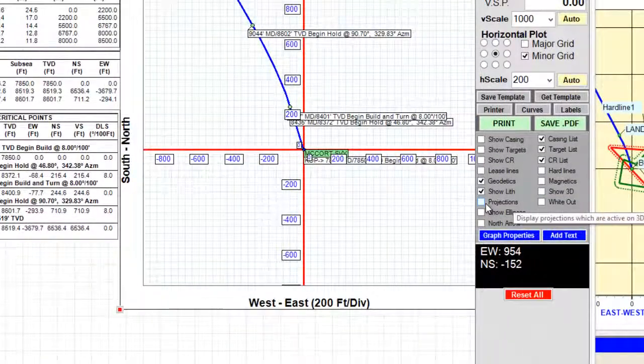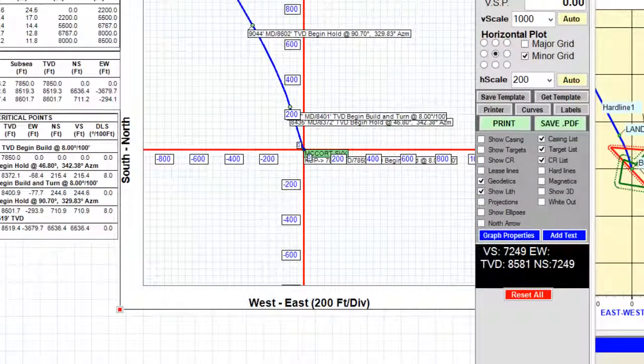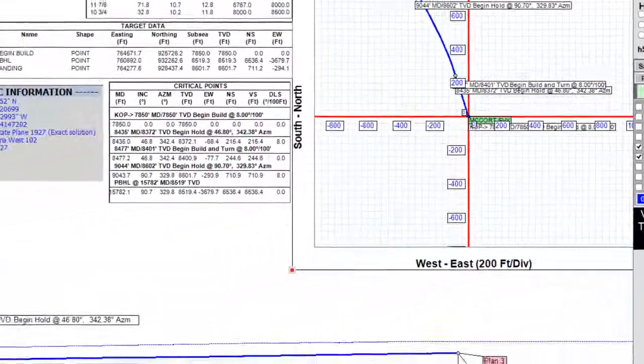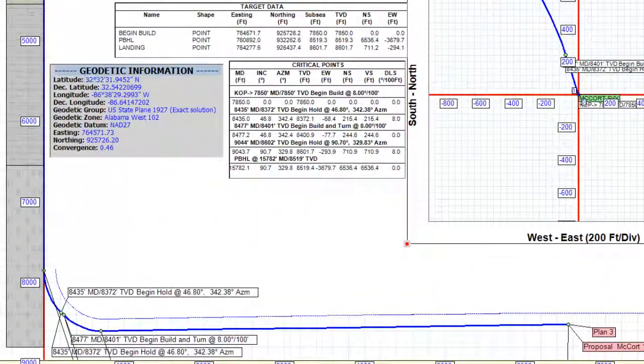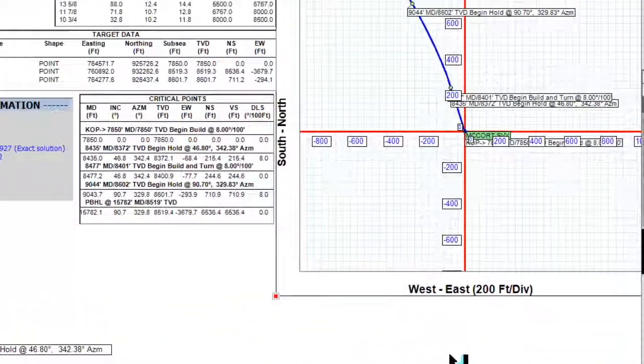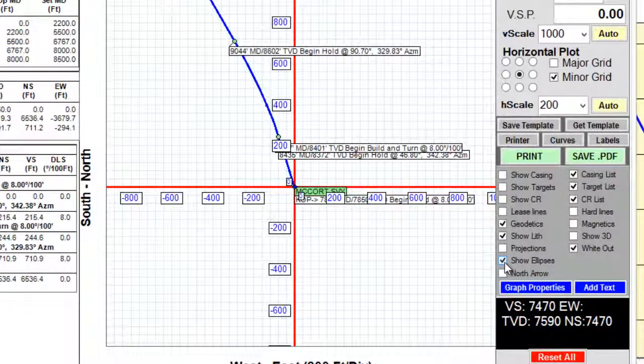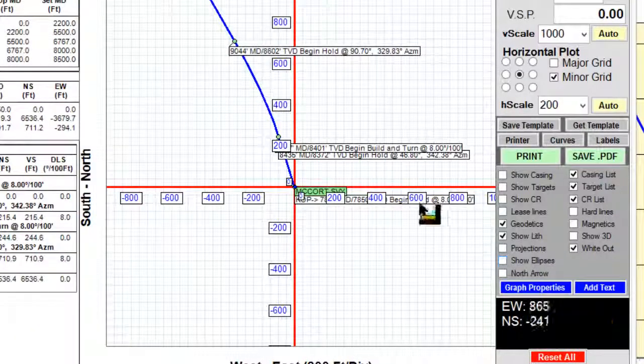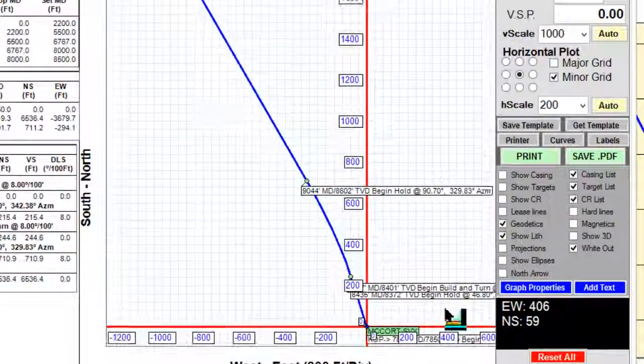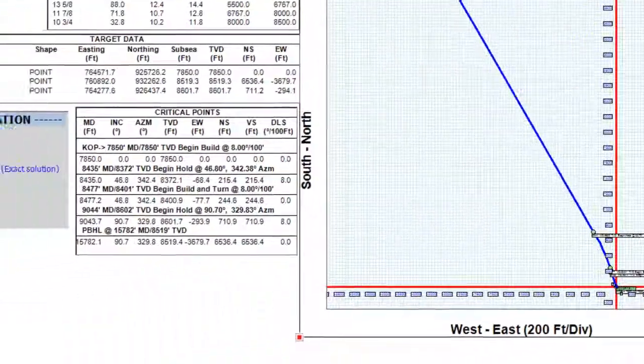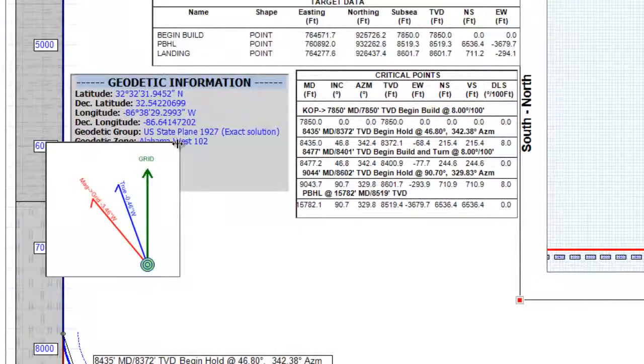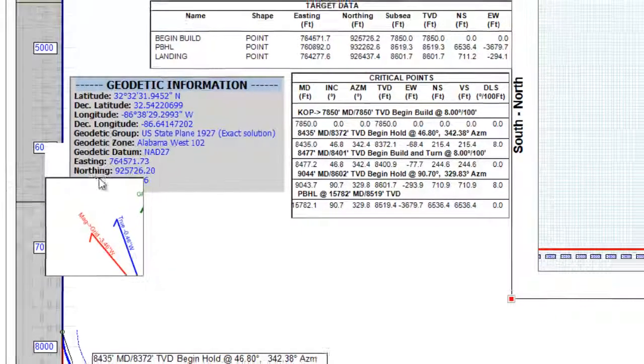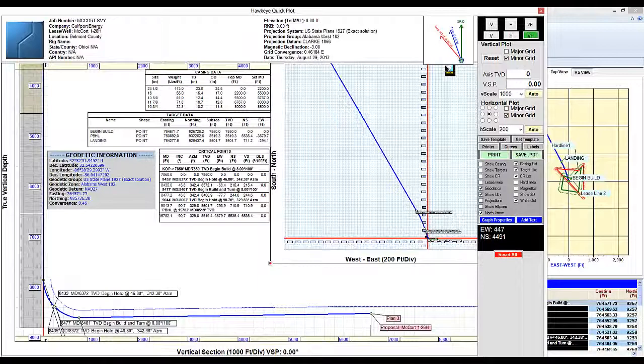I can also show projections if there are any active projections. I can turn on this whiteout which will actually blank out all of the grid above a certain distance in the vertical section chart. Show ellipses will display 2D ellipses of uncertainty in the top view. And the north arrow will display convergence. This can be resized and put in a corner somewhere.